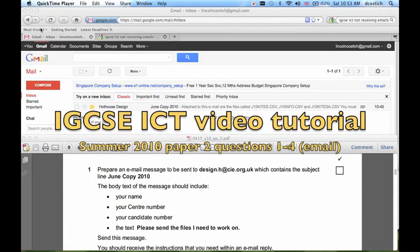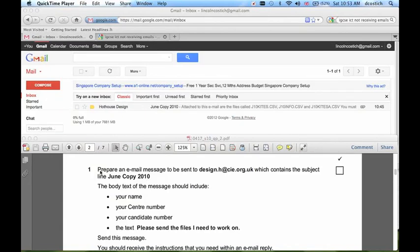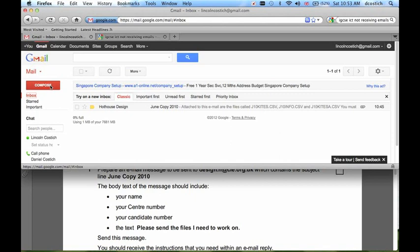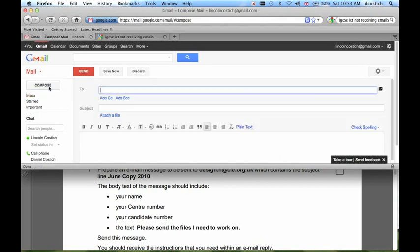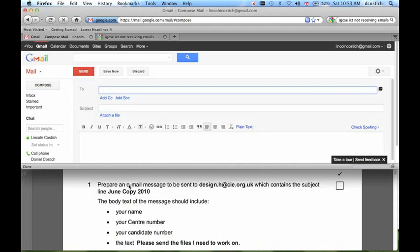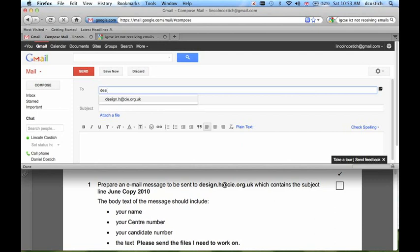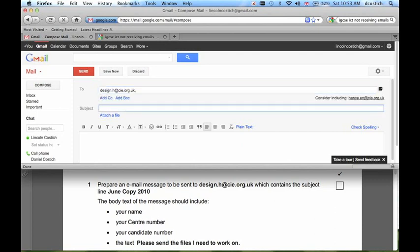Hello. In the first section of this paper, we need to prepare an email message. I will do this using my Gmail account. First, I click Compose to start a new email message. It is to design.h at cie.org.uk, the subject June copy 2010.